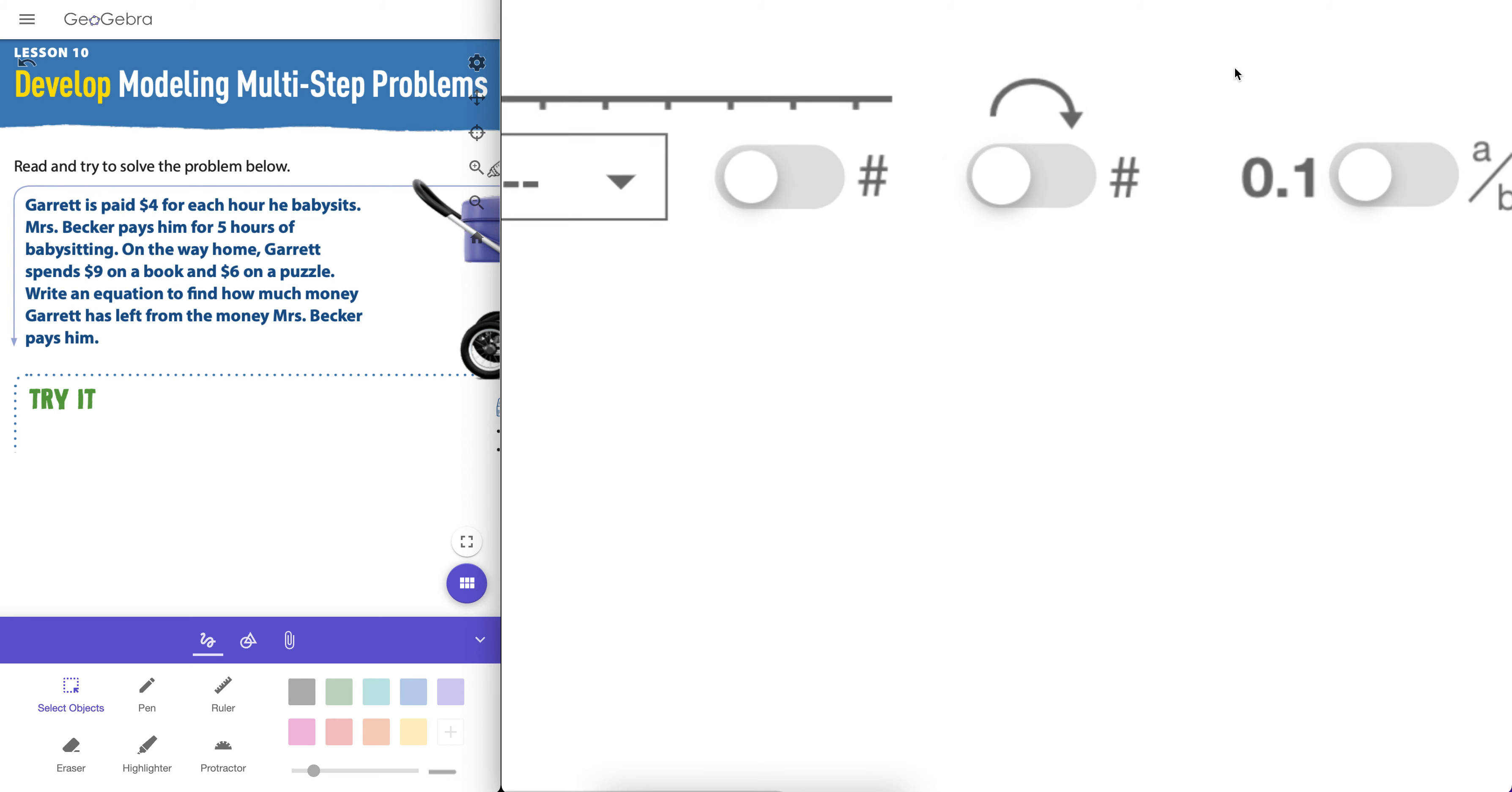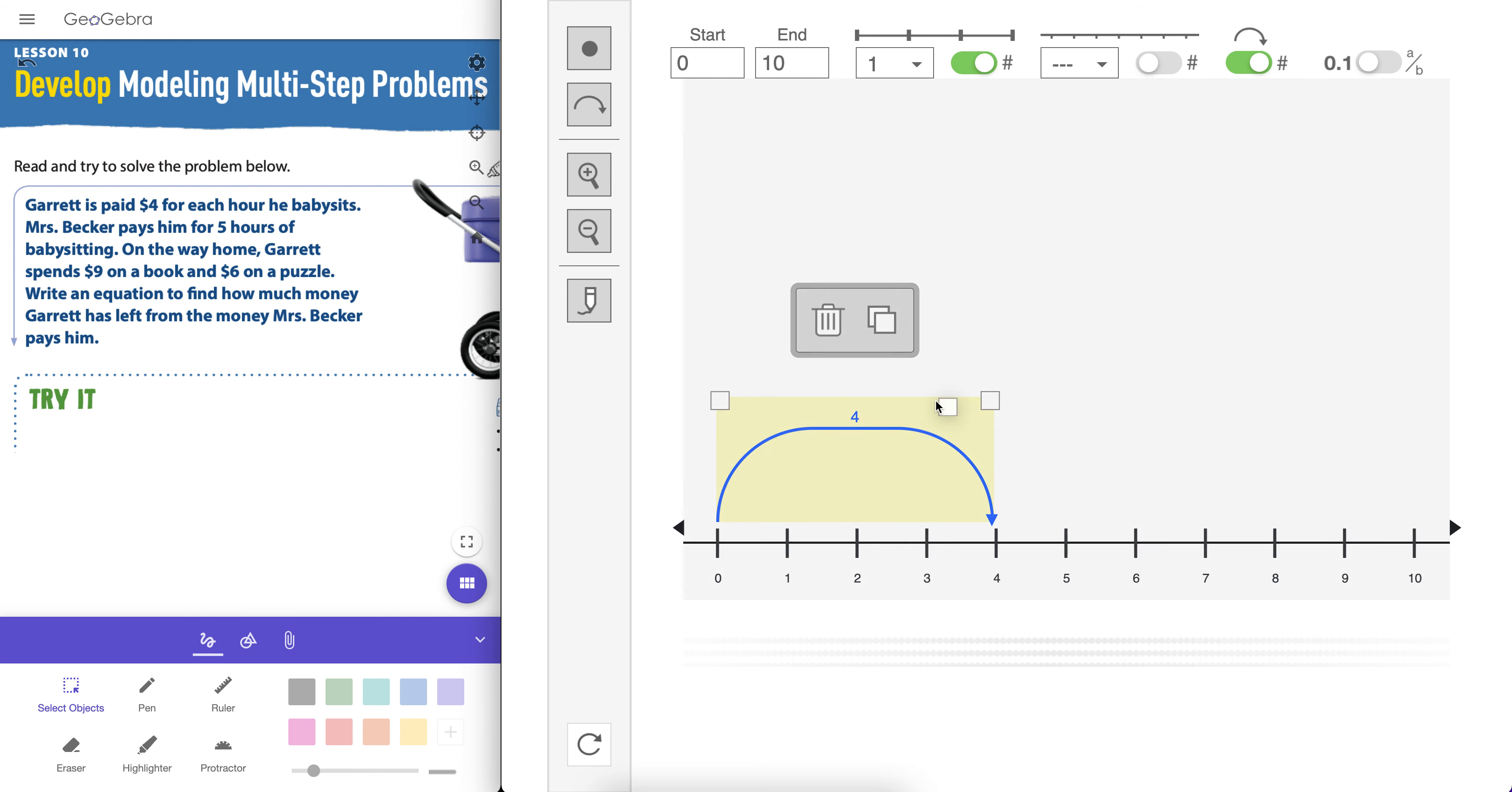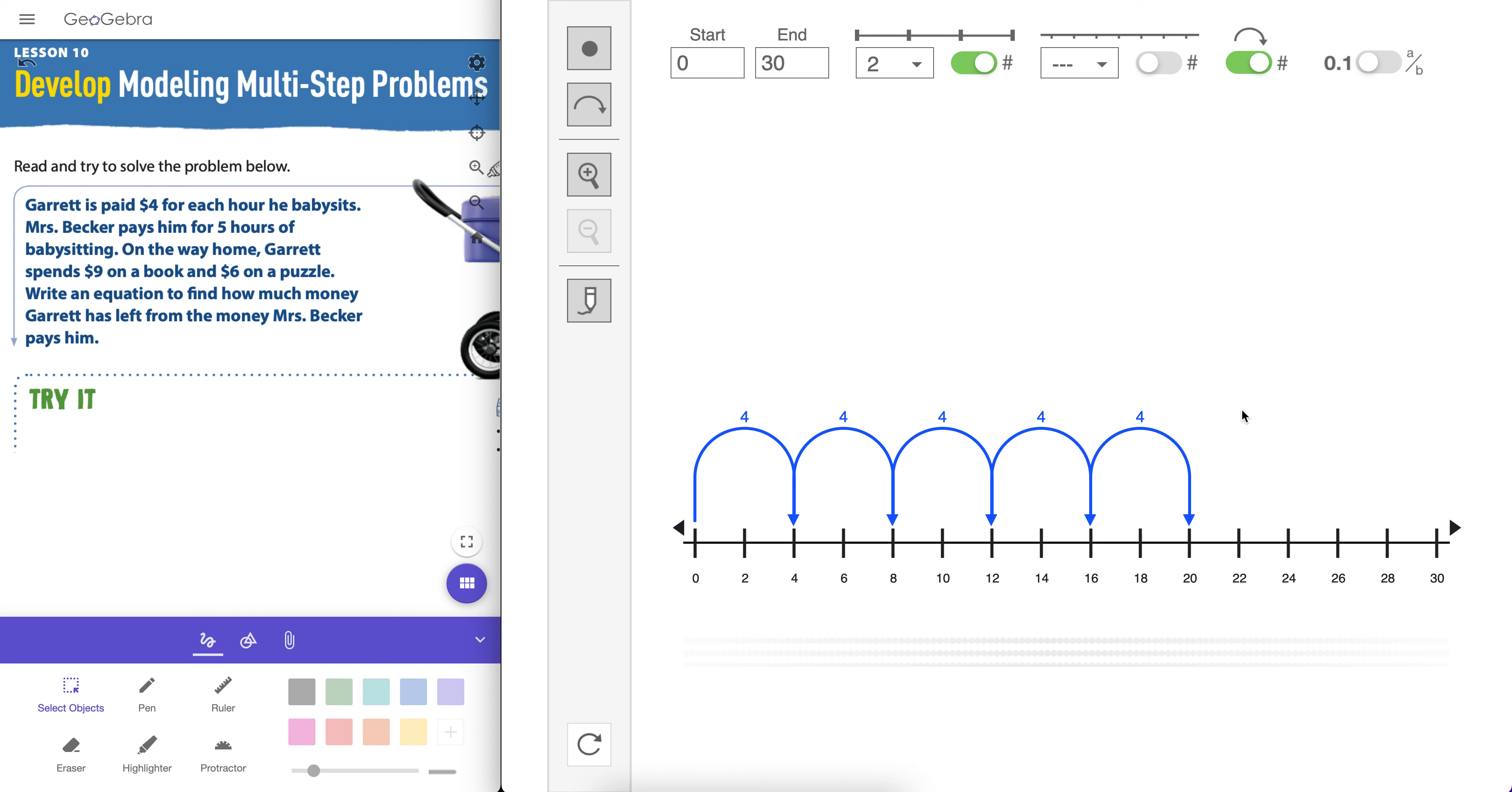Now this problem is asking him to write an equation. But even before students do that, that's kind of abstract for kids. Let's model it conceptually on a number line first and see what we can do. $4 for each hour he babysits. So we'll add a jump. Remember here we show the label for the jump right there. And $4 each hour he babysits. She pays him for 5 hours. So we're going to have to go out here to at least 20. So let's make it, let's do a 30 again. Maybe we could scale by 2s. So 5 hours, 4 times 5 is 20. Hopefully students know that by now. But for those that still need to see it, there we go.